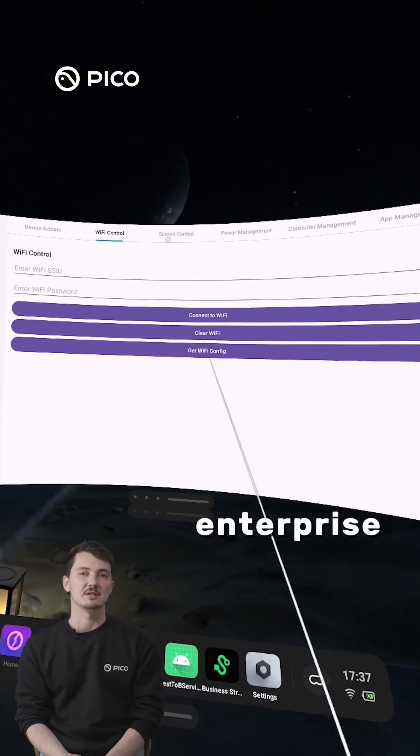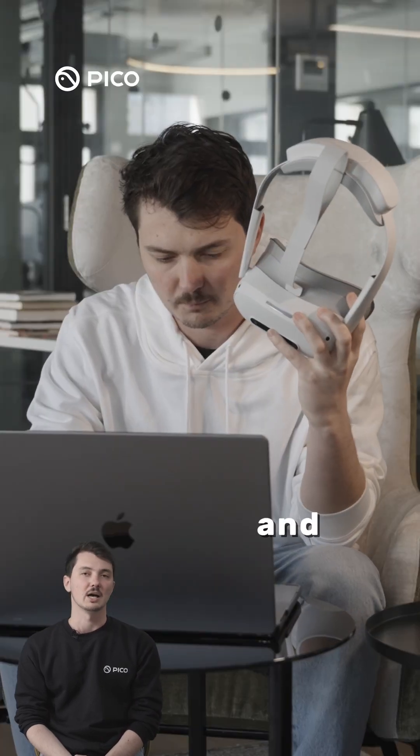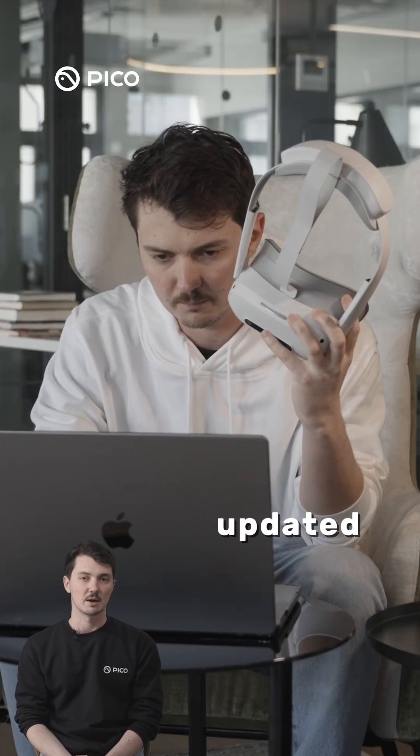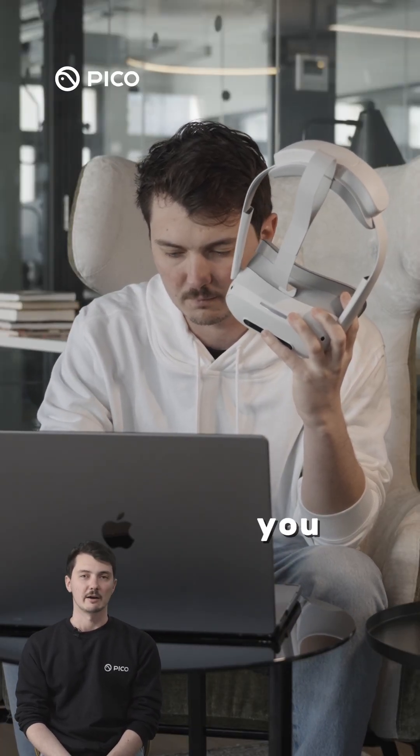Pico's Enterprise SDK is completely free to use and is continuously updated. Feel free to reach out if you have any questions.